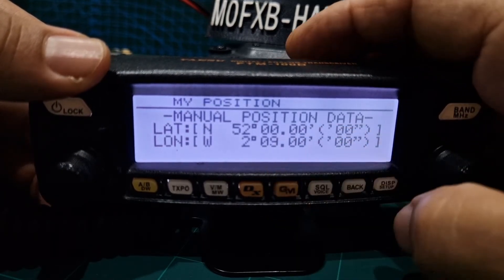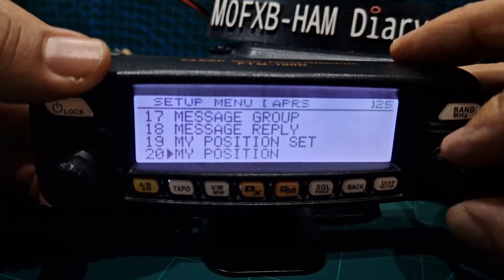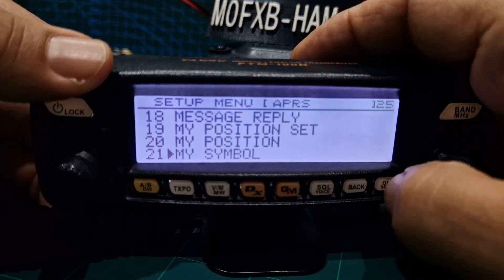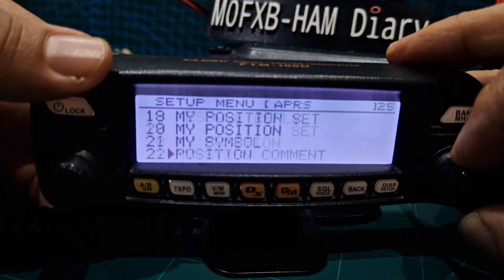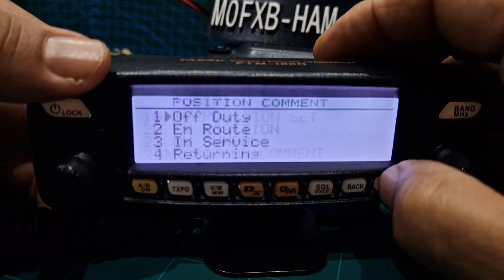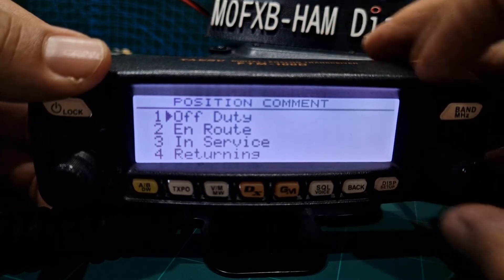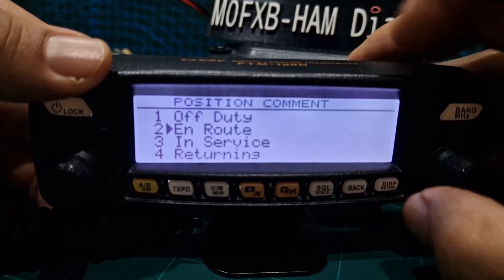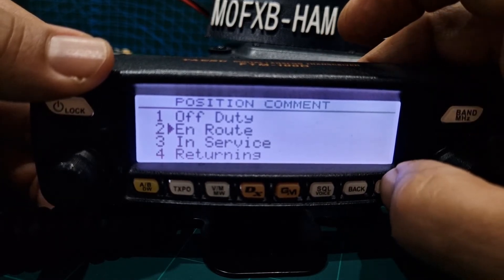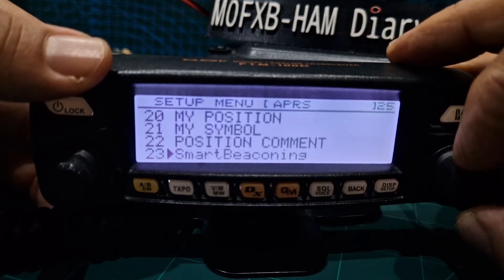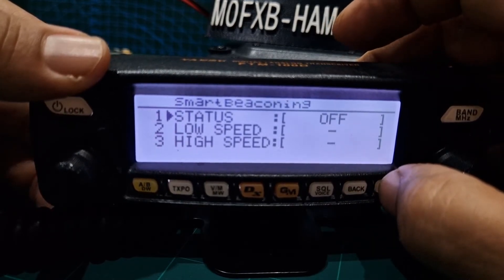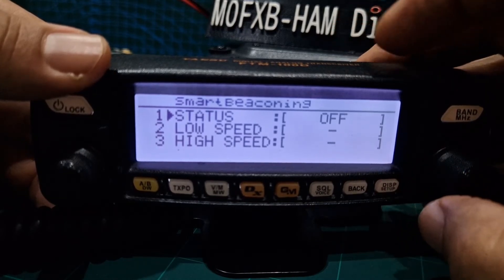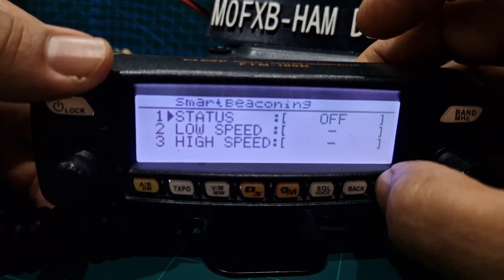I've just put some rough ones in for now. 21 you choose your symbol, so I've chosen a car. Position comment off duty. I could change it to en route. Then go back. Smart beacon, not touched anything on that, status off.